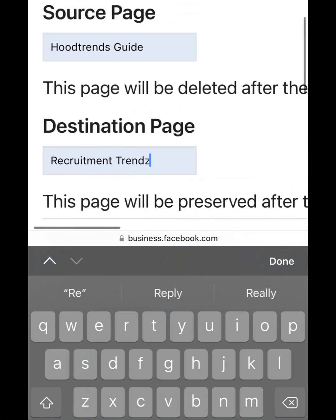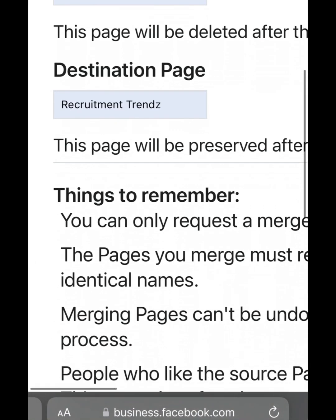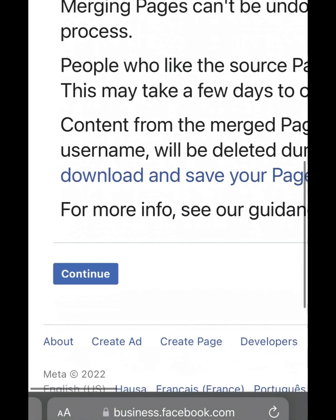My two pages are not answering the same name because I didn't rename them yet. While you are doing yours, make sure you rename your pages so that both pages will have the same name. I didn't rename mine because I'm just doing this for tutorial purposes — I don't want to combine these two pages.